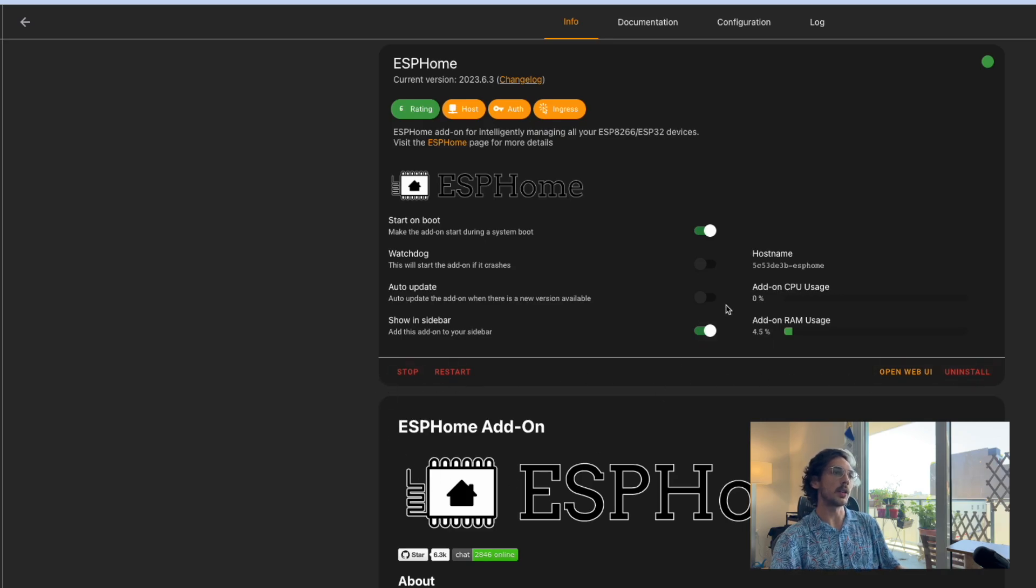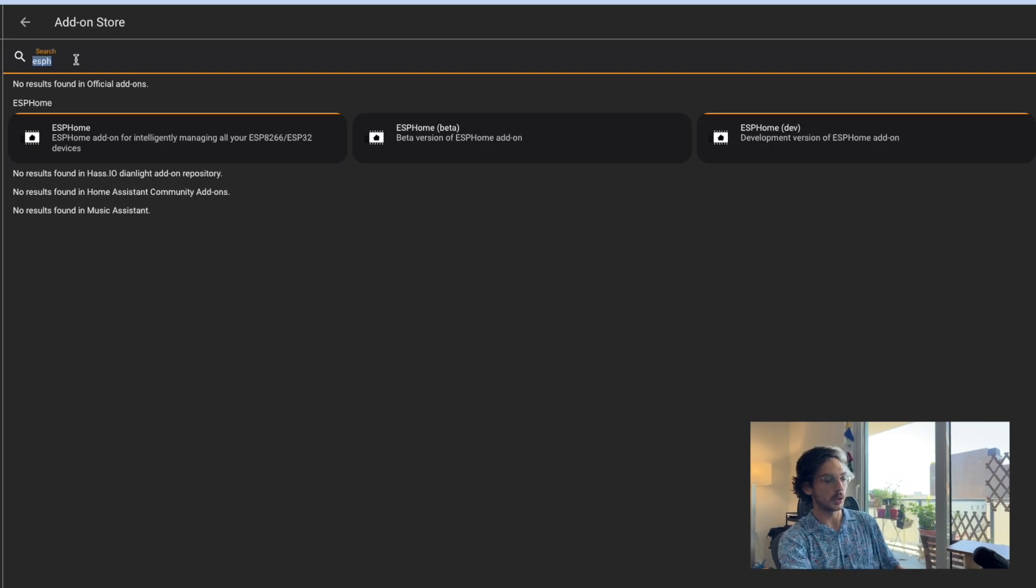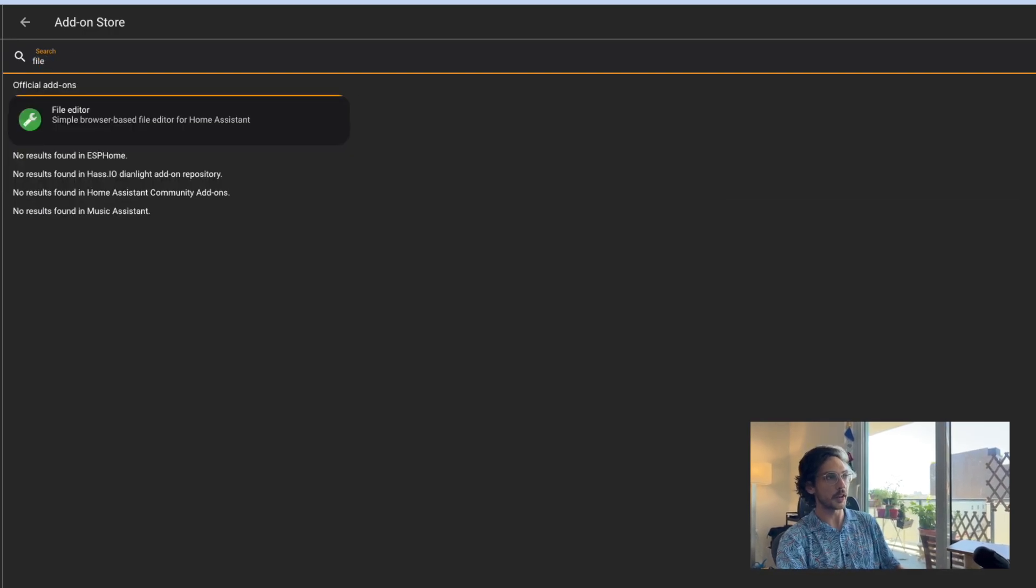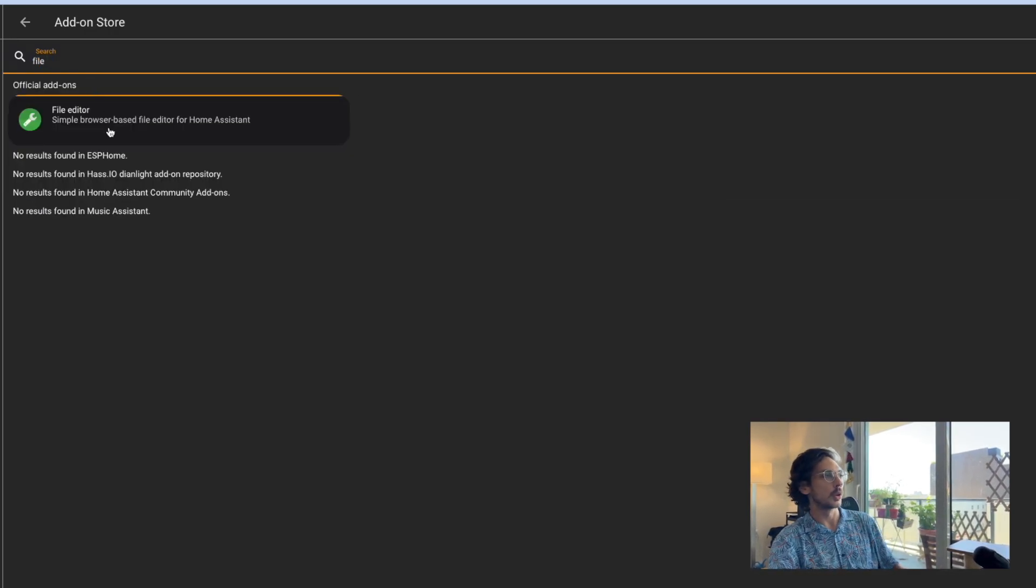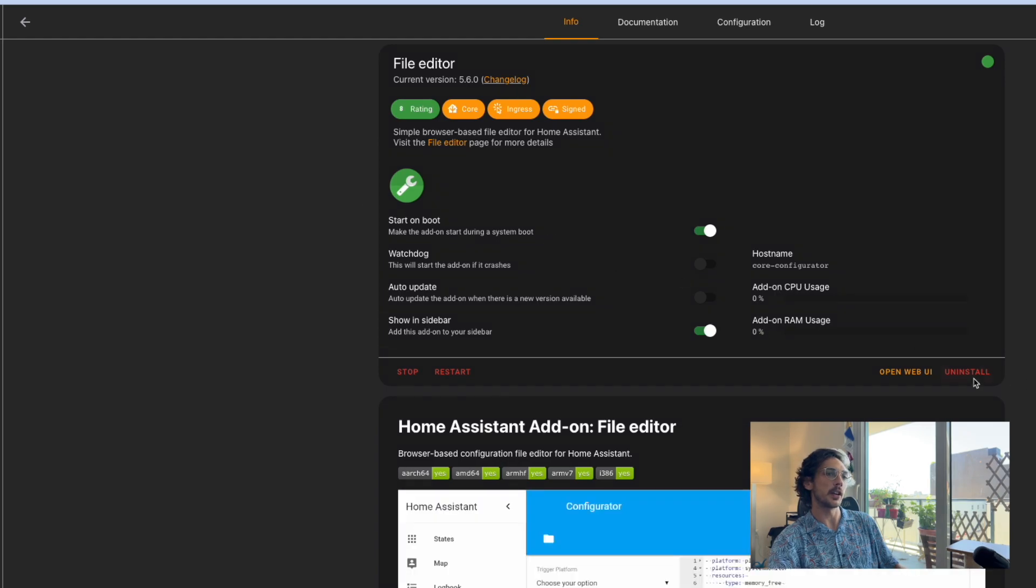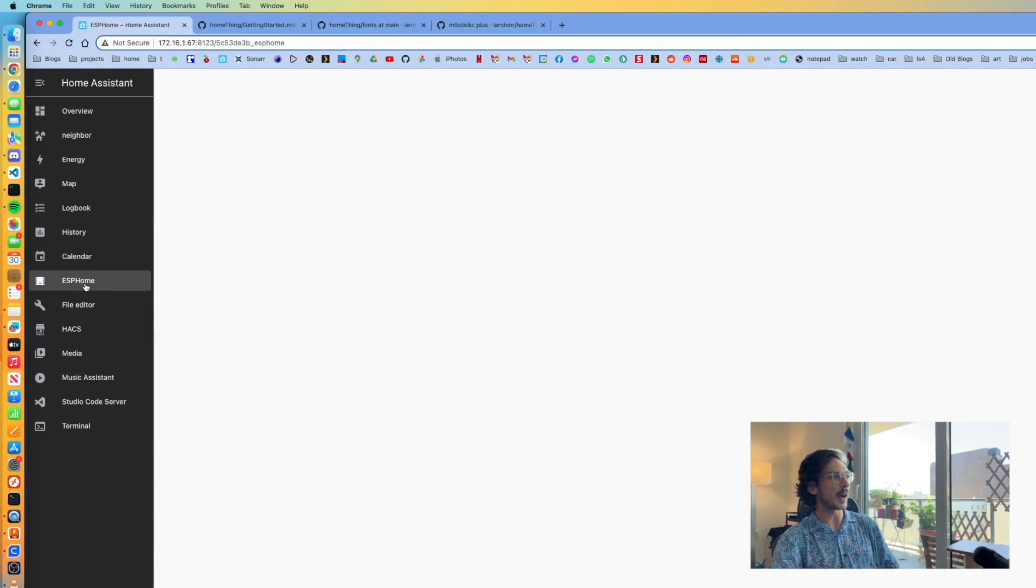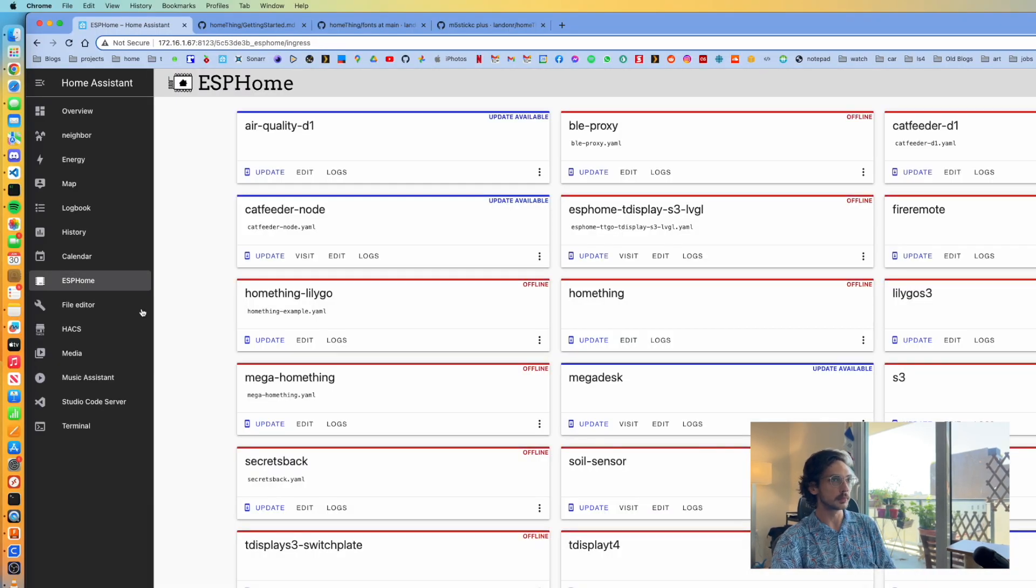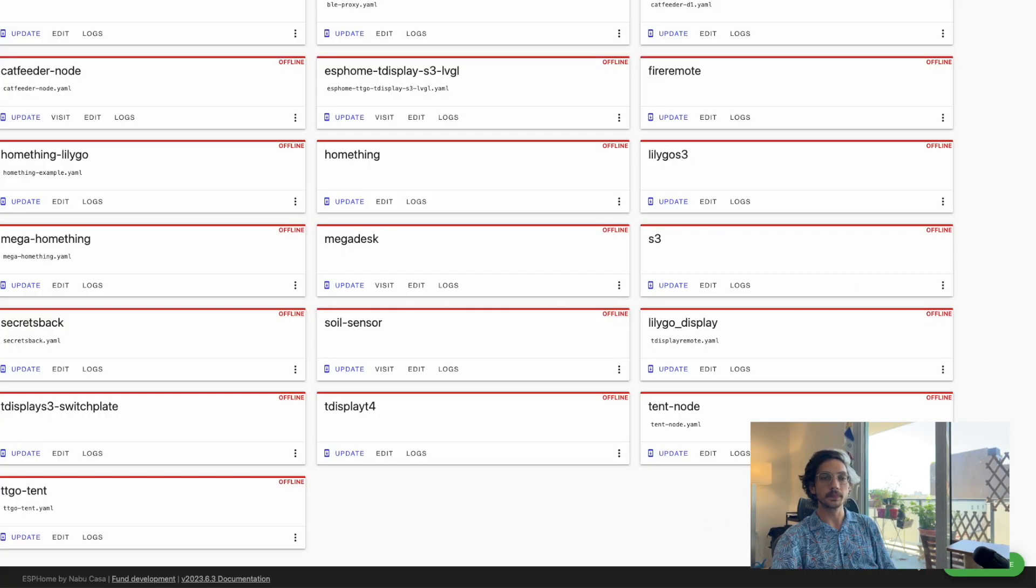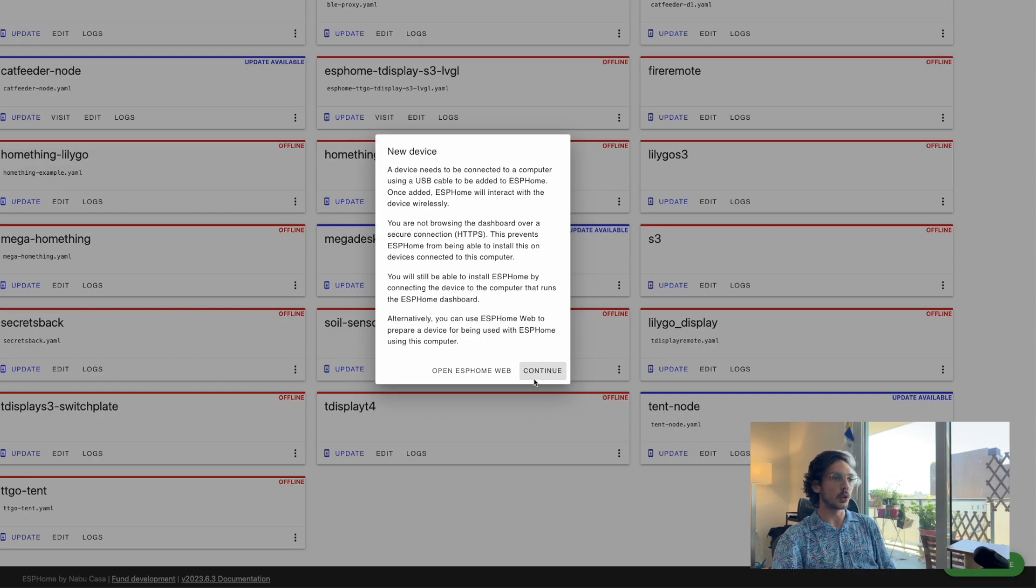While we're here, we'll also make sure the File Editor is installed. Click on File Editor, install, start, and show in sidebar. Now we can go back to ESP Home and make a new device.